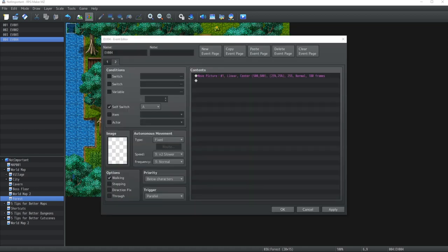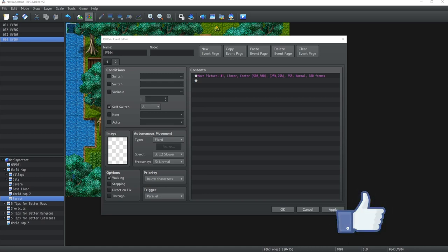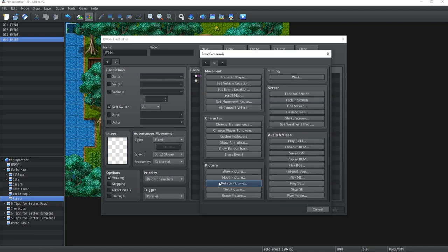Alright, moving on to the next possible option is to smash that like button at the bottom of the video for the YouTube algorithm—super appreciated. But seriously though, the next option is gonna be the rotate picture.